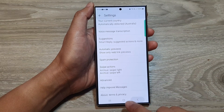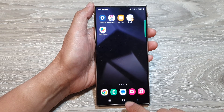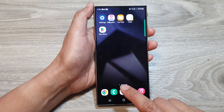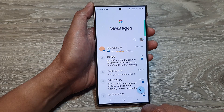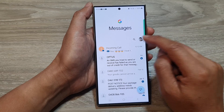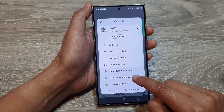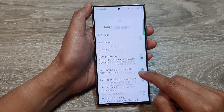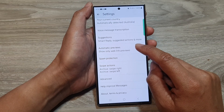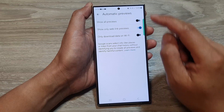First, go back to the home screen by tapping the home button at the bottom of the screen. From the home screen, open up the text messages app. Next, tap on the profile icon, then go down and tap on messages settings. In here, scroll down and tap on automatic previews at the top.